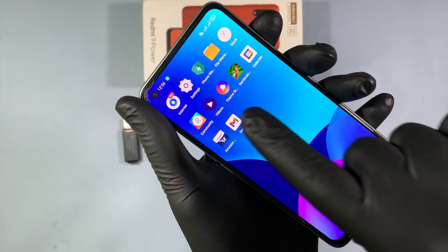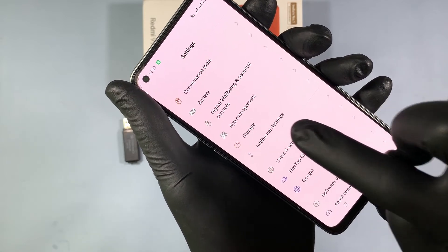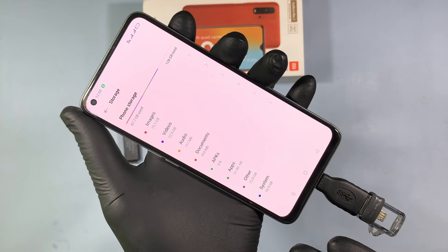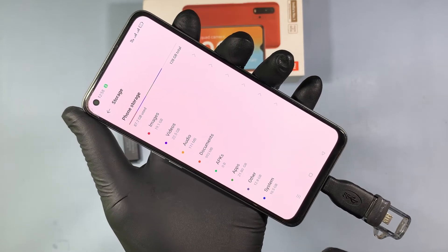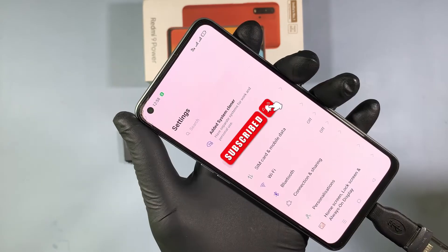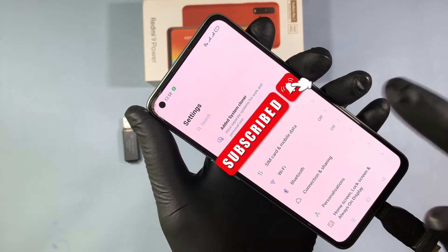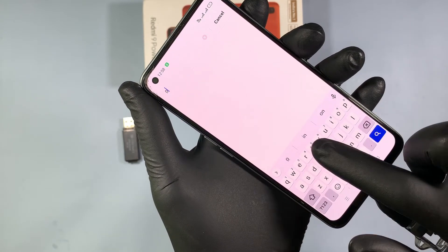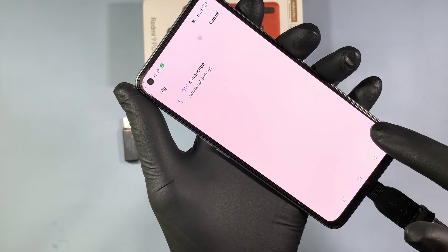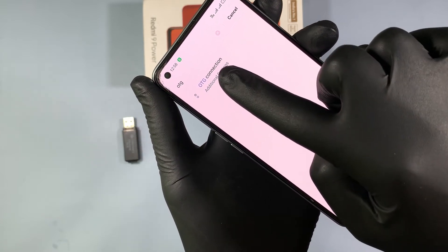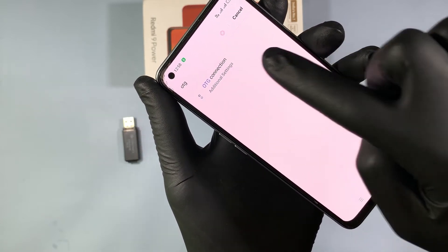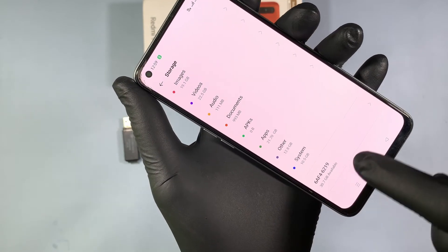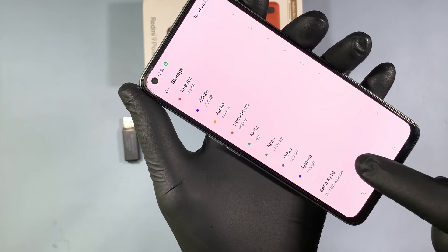Then go to Settings, then Storage. If it doesn't show the pen drive, then go to search settings. Type OTG and click search. Then click on OTG Connection and turn it on. Now it shows the external storage.